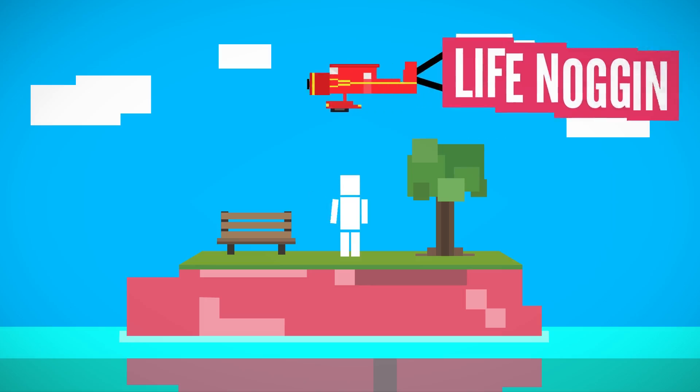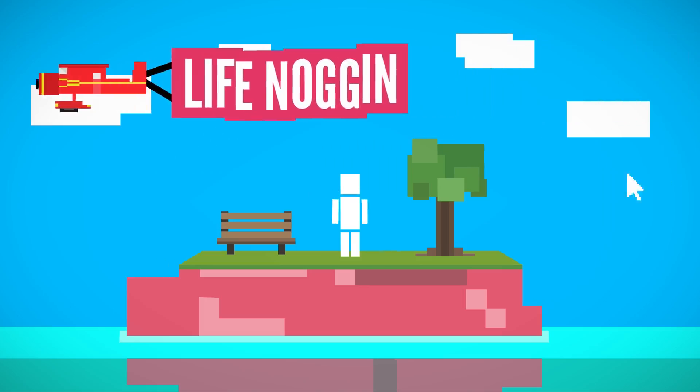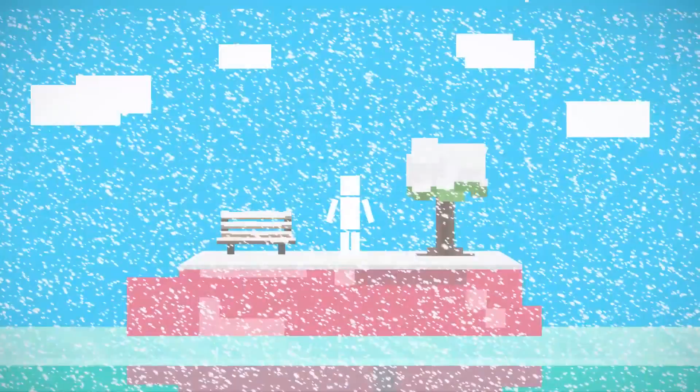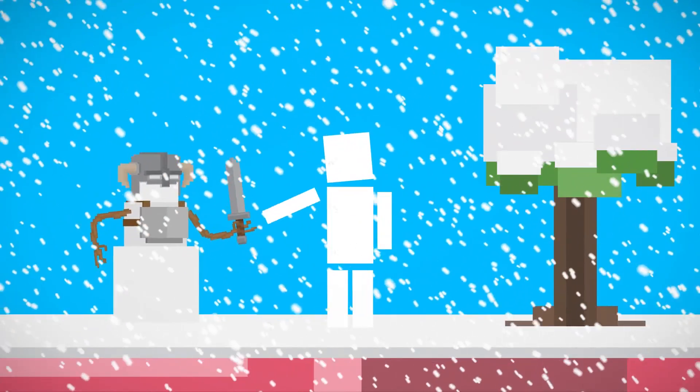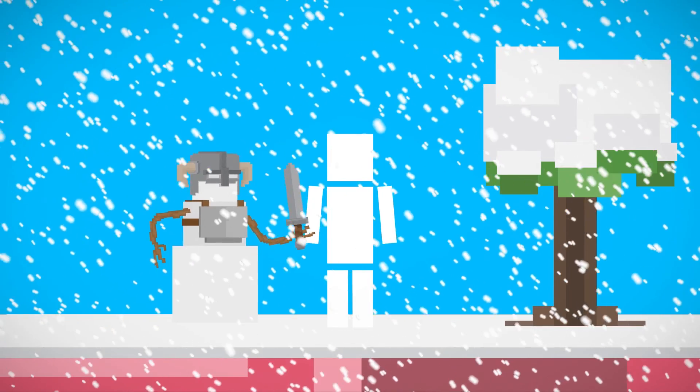Hey there! Welcome to Life Noggin! It's a winter wonderland! And that snowman has a sword! That's cool!